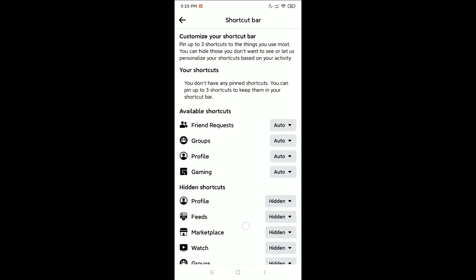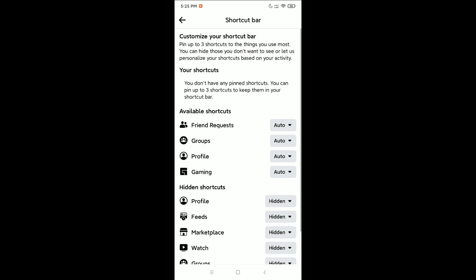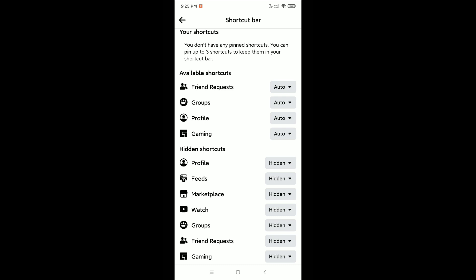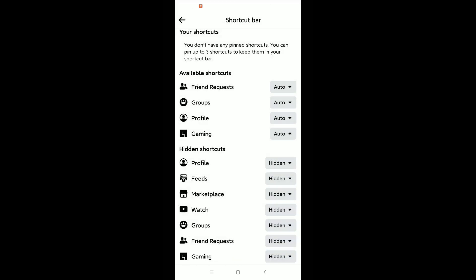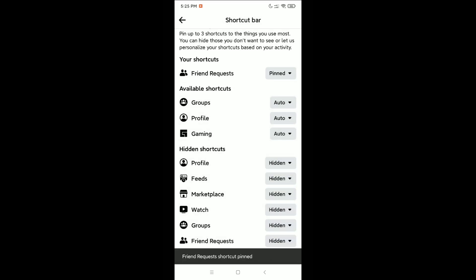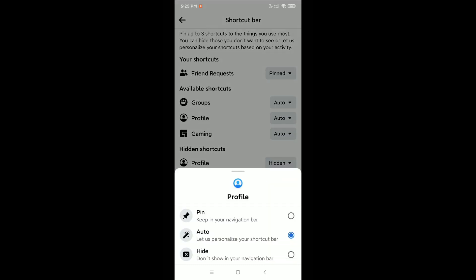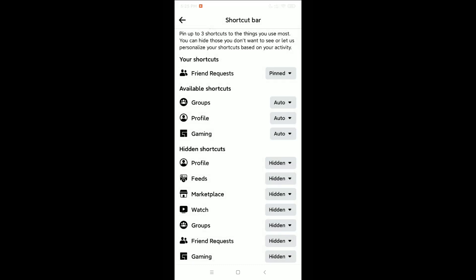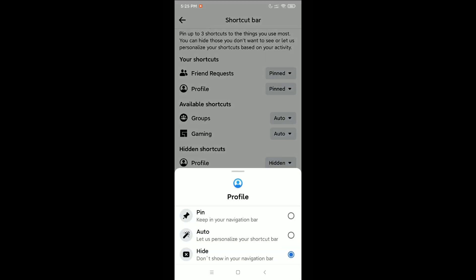...now, which shortcut bar option you want, you just need to click this auto icon and then pin. Also, groups or profile, make it pin. They have the option to pin.